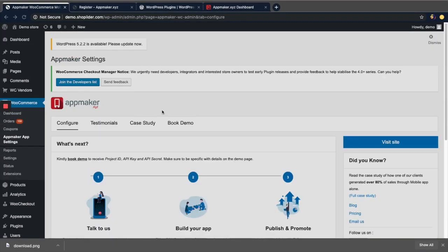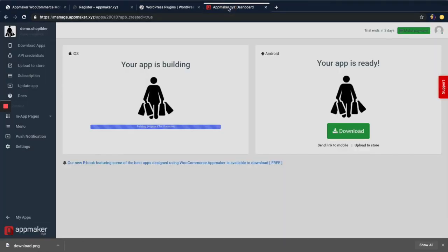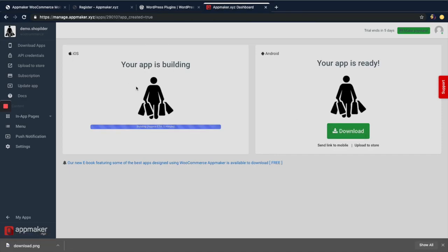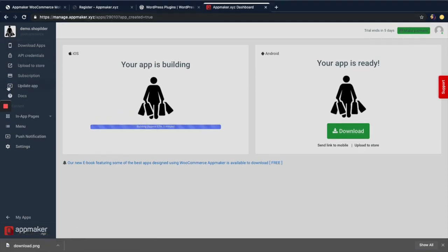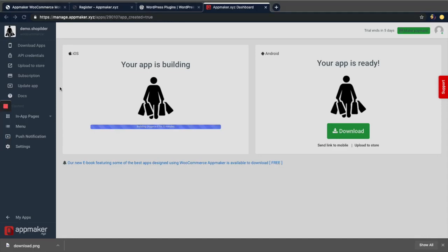After clicking the Activate button, you can see in the App Maker dashboard that your Android app is ready, which you can download. Your iOS app is still building — it will take a few minutes. This is where you create and manage your whole WooCommerce app. Thanks for watching.